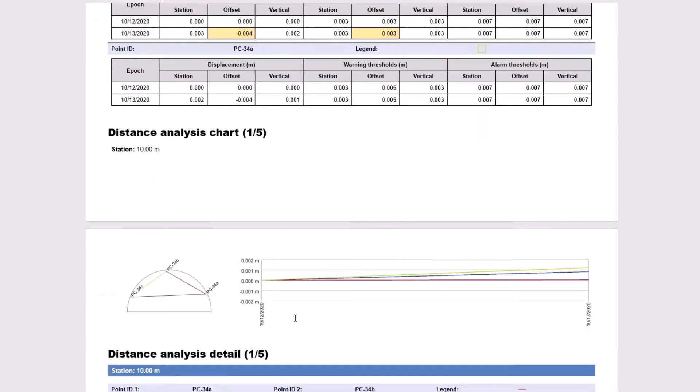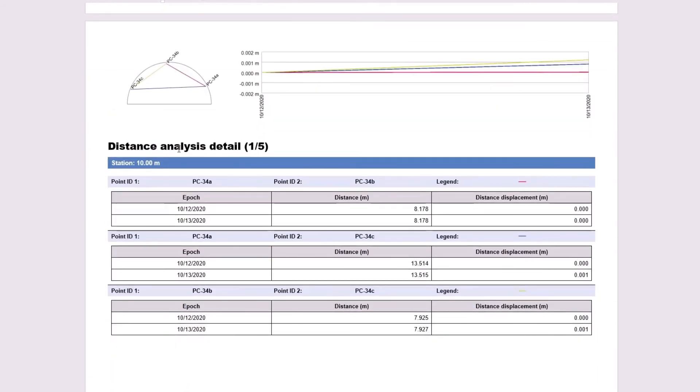Now, if I go to the next page, we're met with the distance analysis detail. This will just show you the distances between the points and how much it changed over time.